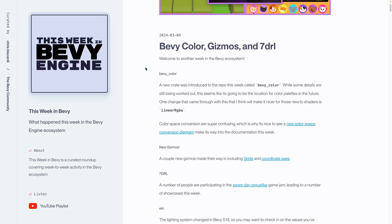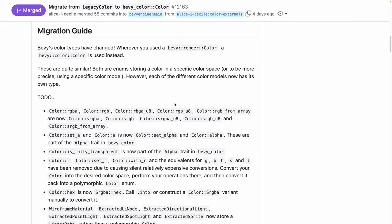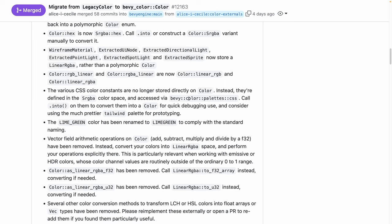This is Bevy Color, Gizmos, and the 7-Day Roguelike Game Jam. So there is a new crate in the Bevy collection of crates called Bevy Color. A number of different PRs are being merged this week. This is ongoing changes going into the main branch. And I think if you're interested in the color-related changes inside of Bevy, PR 12.163 is the place to go because it has the migration guide, or at least a migration guide as of the current state of things.